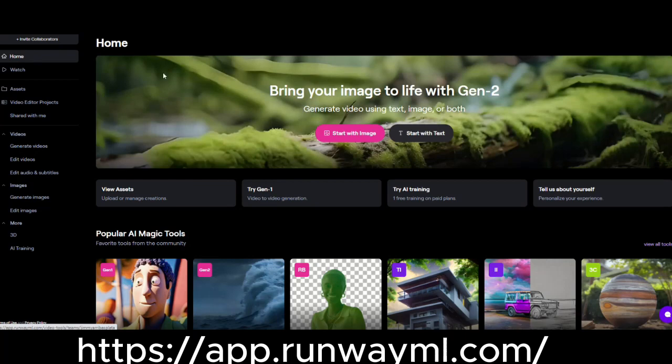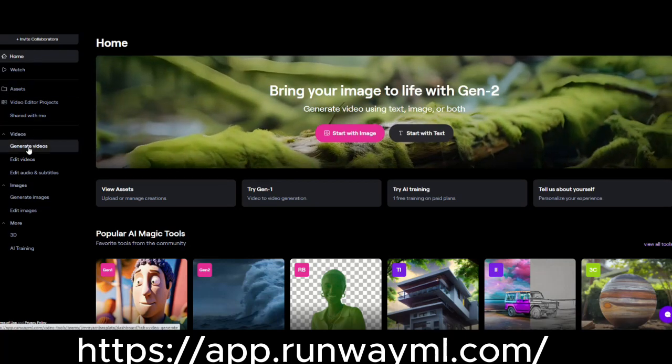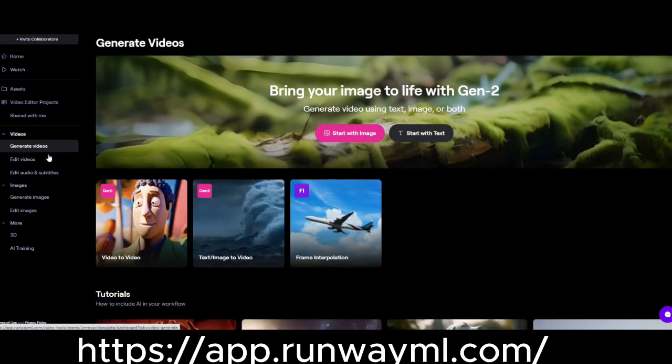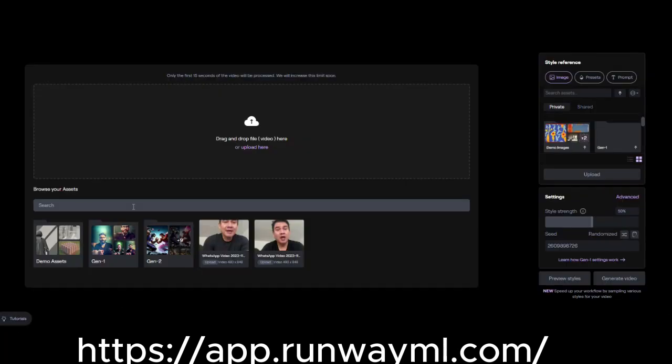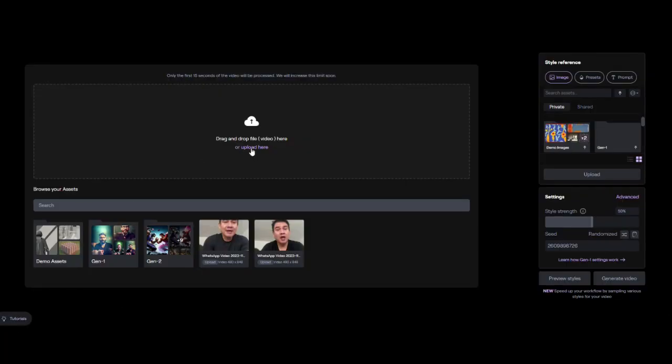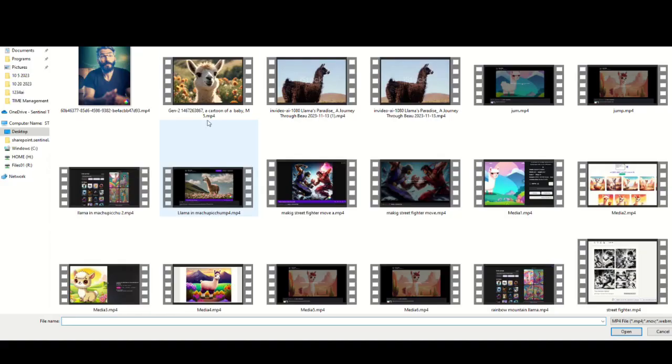So right now we're going to go to this application. There's a free version and also a paid version. What we're going to do is go to video to video.